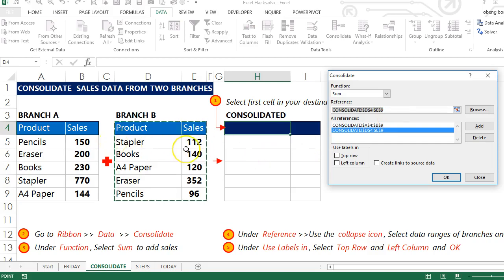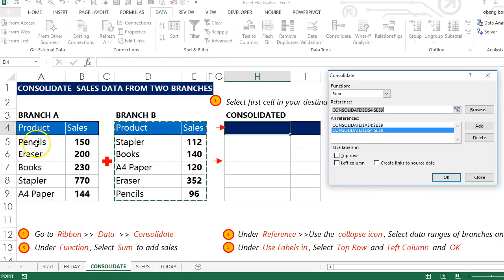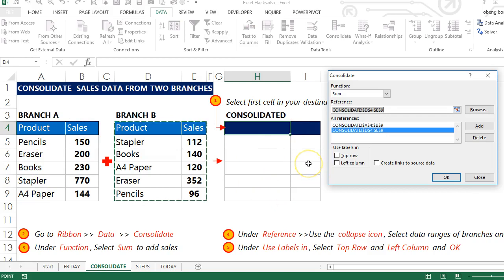The final thing you do is tell Excel which part of your data range you use as labels. In this case, our top row and left column contain text that we can use as labels in our final report, so I'll check Top Row and Left Column.